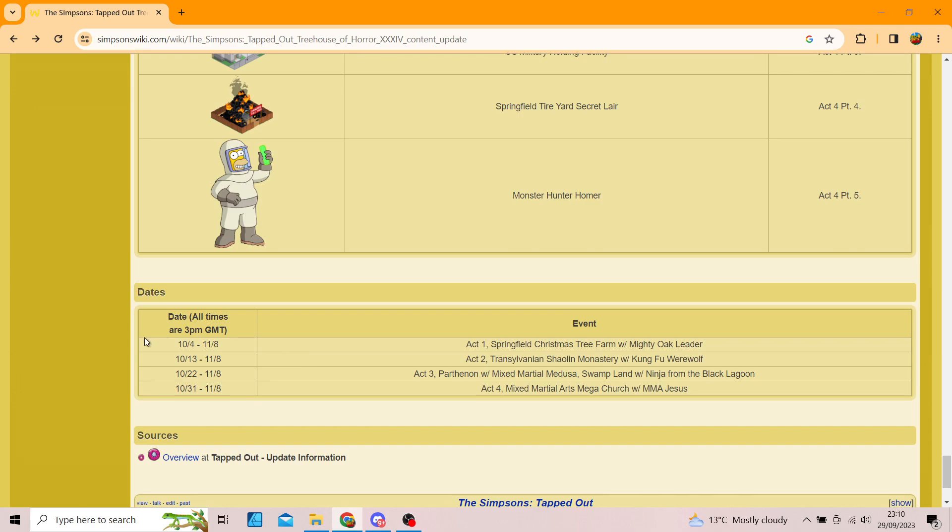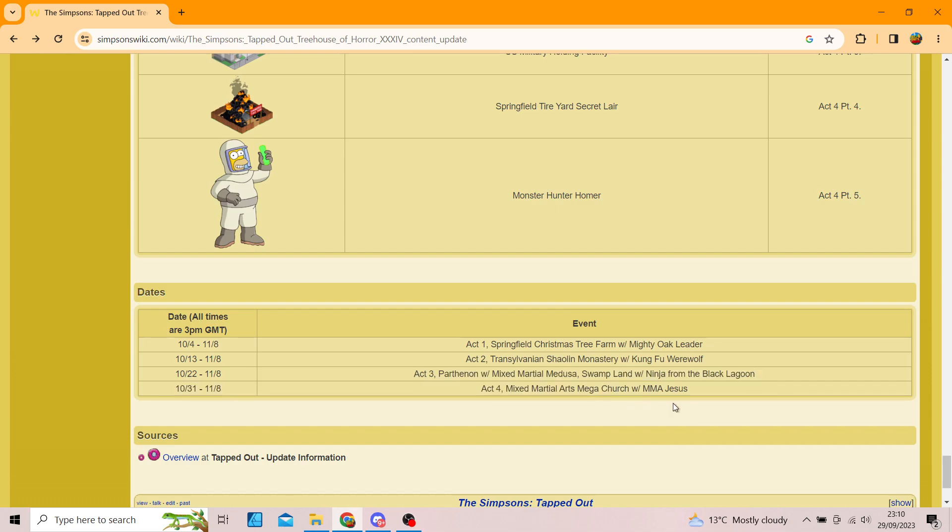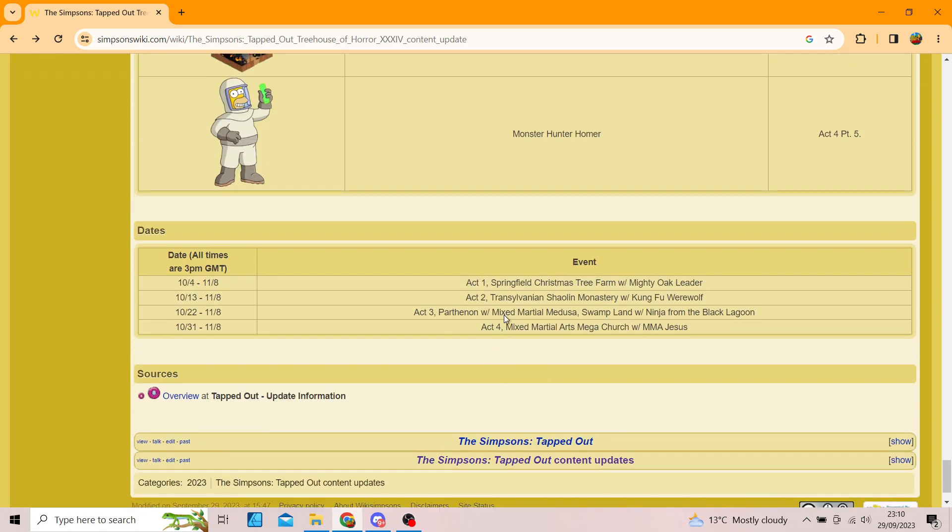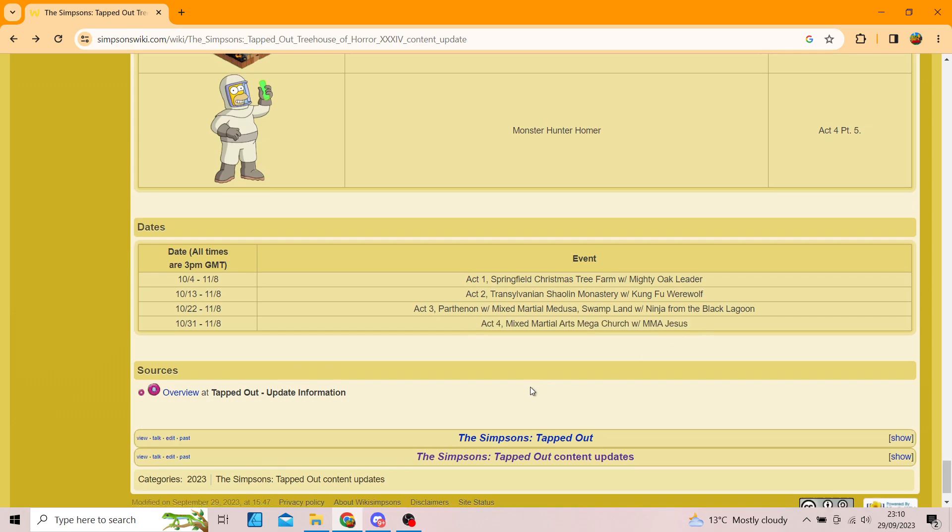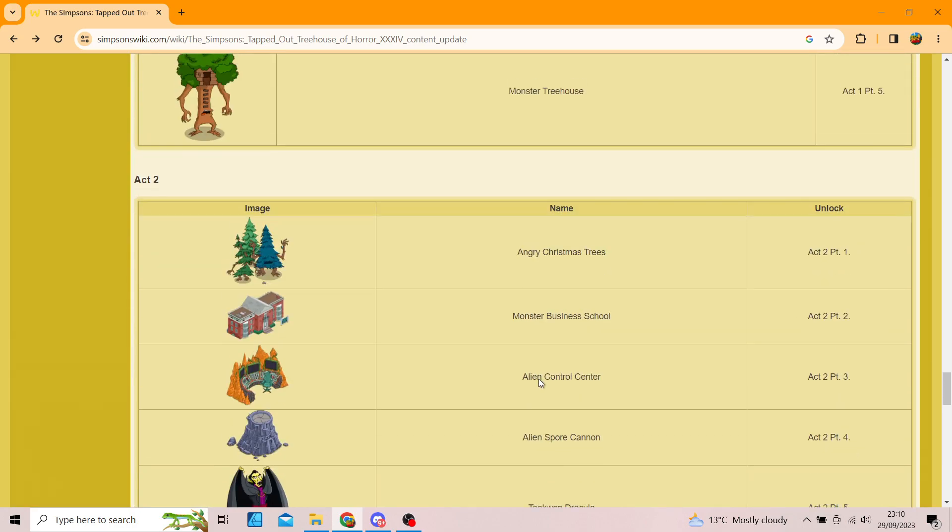So, they're the dates of when the Act will release. Yes. So, the 4th, the 13th, the 22nd, and the 31st on Halloween, we get the last one. Wait, what? Well, no, I just read that weird. So, yeah. Yes, that is going to be the end of the video.